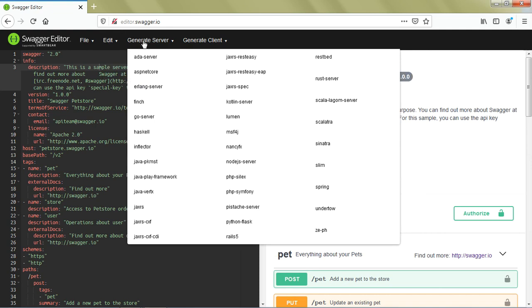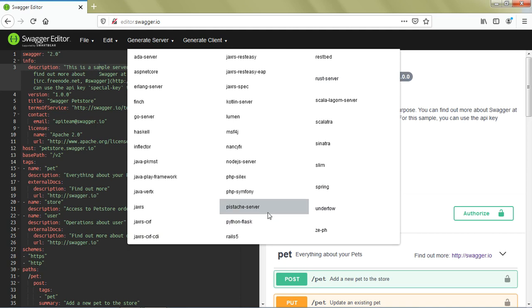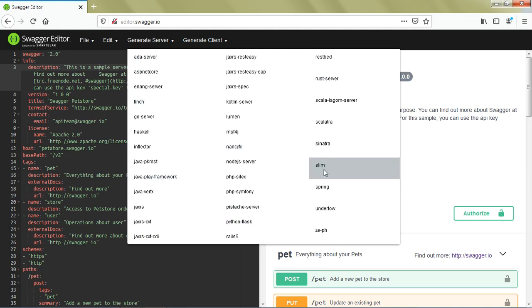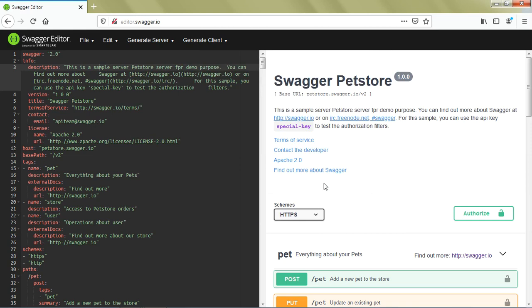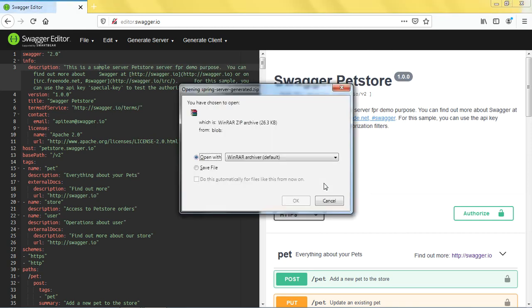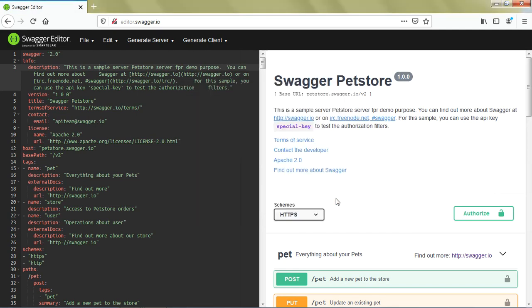There are two more tabs: Generate Server and Generate Client. When I click on Generate Server, I see a variety of programming languages or frameworks available. These provide the skeleton you need to create the server for those APIs. For example, if I click on Spring, it will download a zip file with the code skeleton.